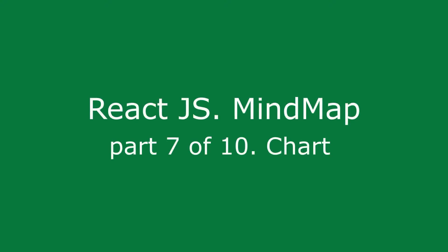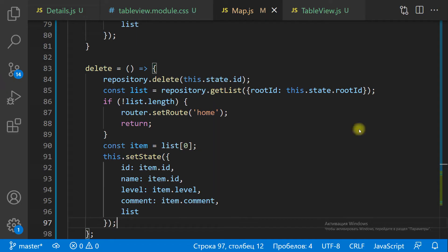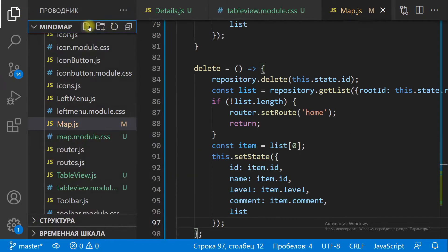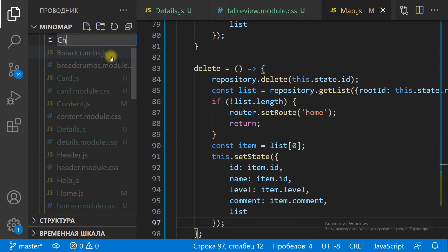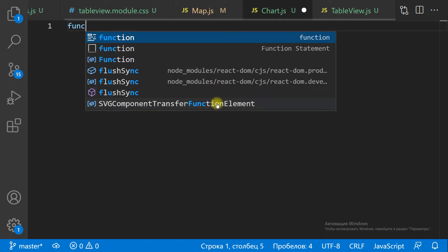ReactJS MindMap Part 7 of 10. The chart is the most interesting part of the MindMap app.